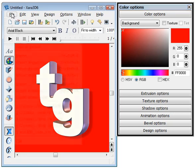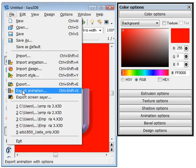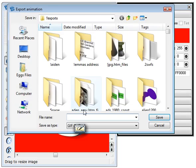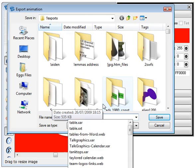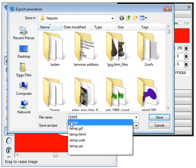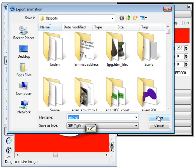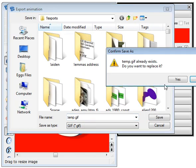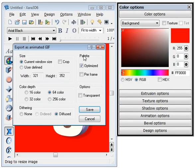Then when you go File, Export Animation, I'll just call this Temp GIF. Save. Temp GIF already exists. Say yes.